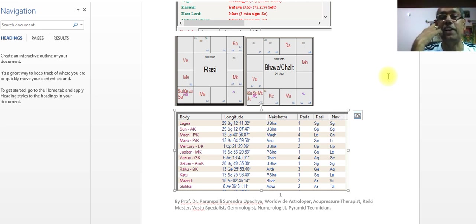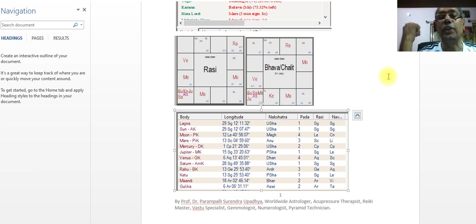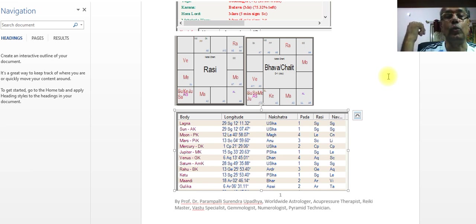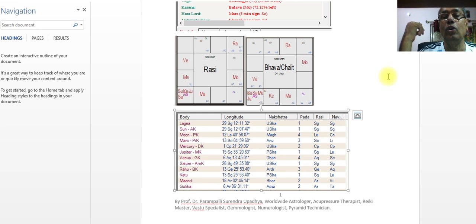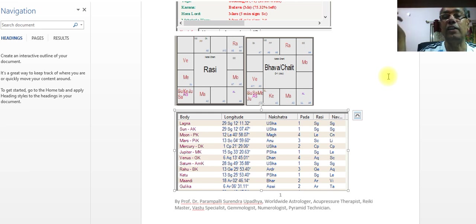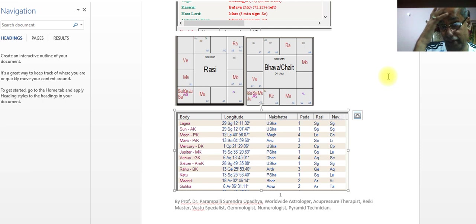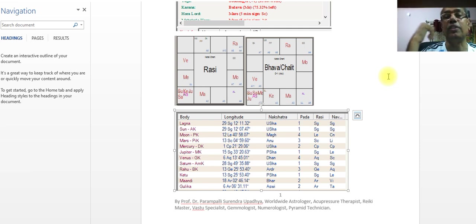That is the Dhava Kundali. Surya, Shani, Buddha, Guru. Lagna, Mangal, Tula, Ketu, Vrishkakadali. He is the Dhava Kundali.